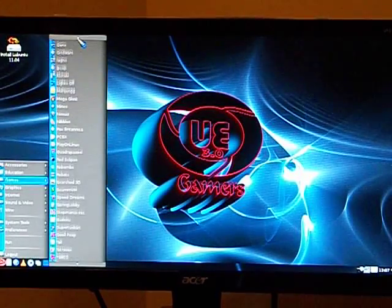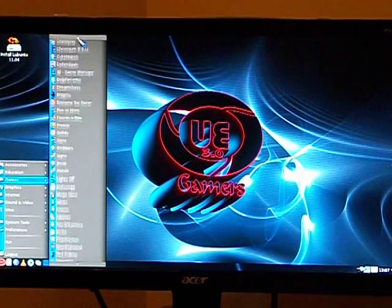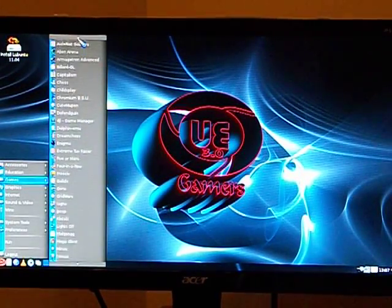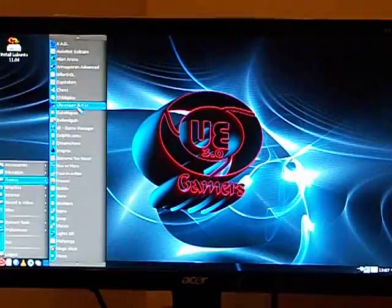First, I'd like to show you Chromium BSU. This is a 2D space shooter game.